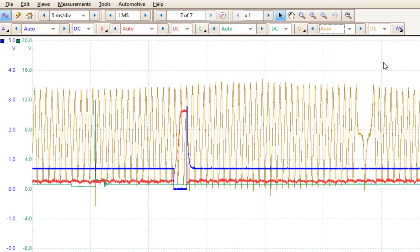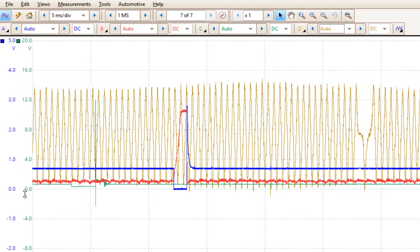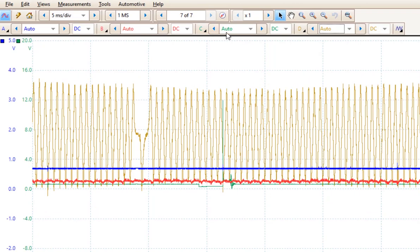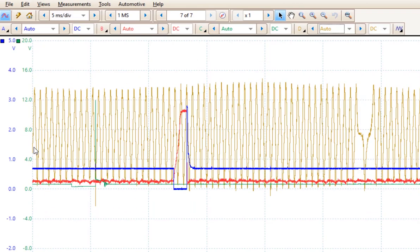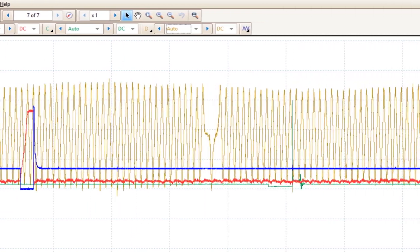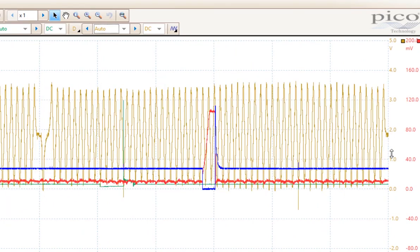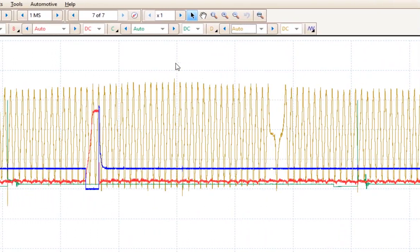Now what you'll notice is that there are now two scales on the left over here. The blue scale was for channel A, because that matches to blue. The green scale is for channel C, which is over here. The brown scale is channel D, and the red scale is channel B.